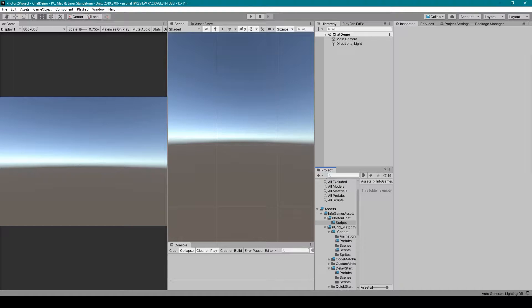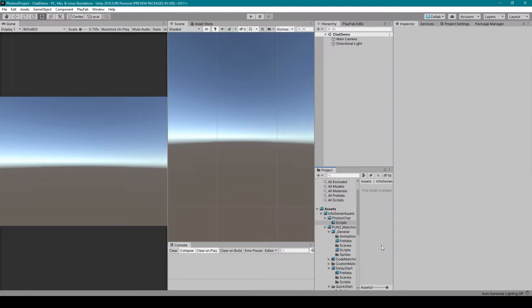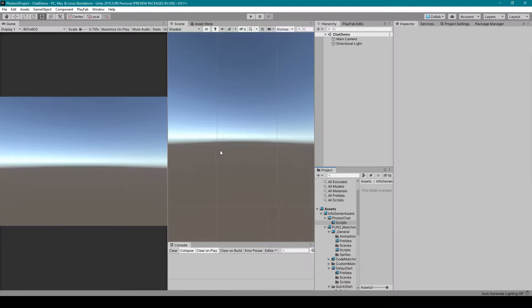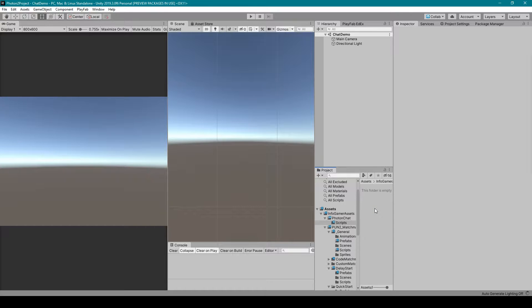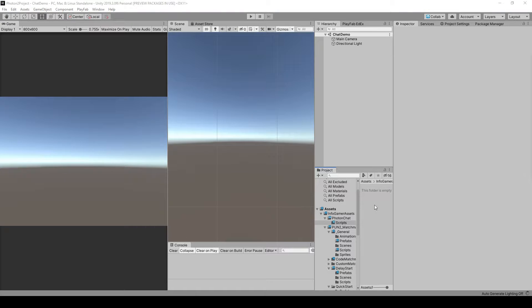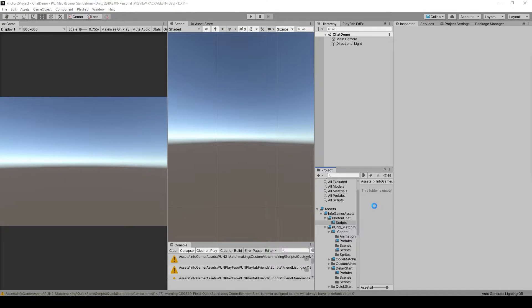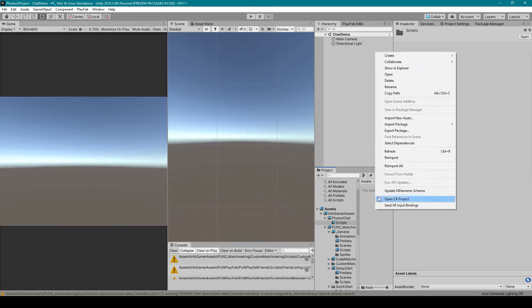All right, for this lesson, we need to do a little more setup for the Photon chat system. In the last lesson, we went over importing the plugin and setting it up with the app ID. For this lesson, I need to show you some general setup for your Photon chat manager script.